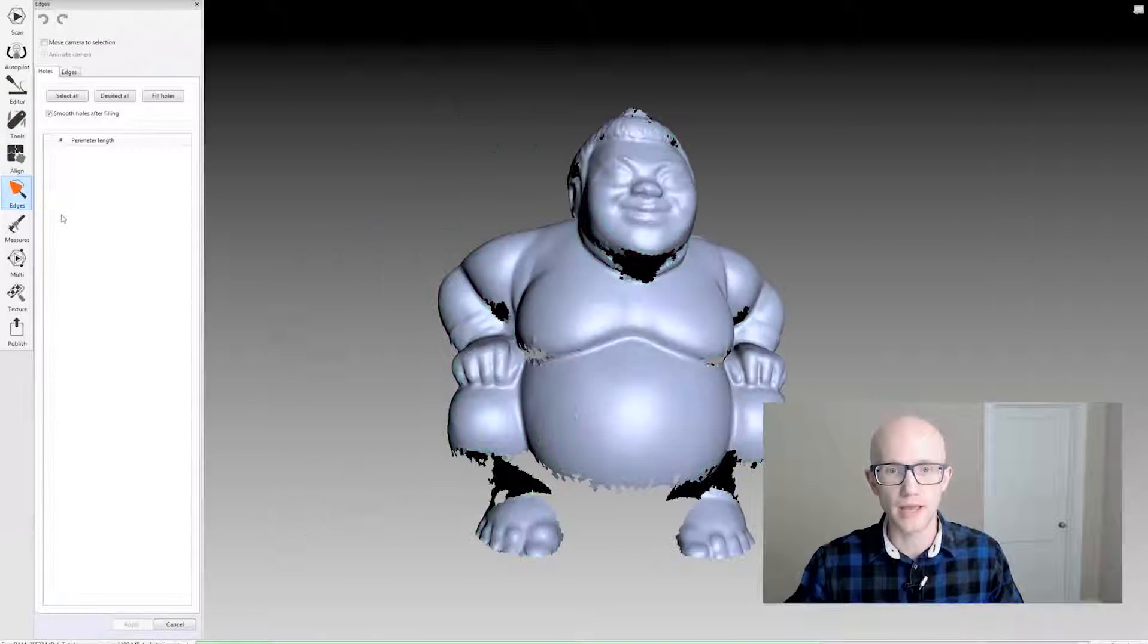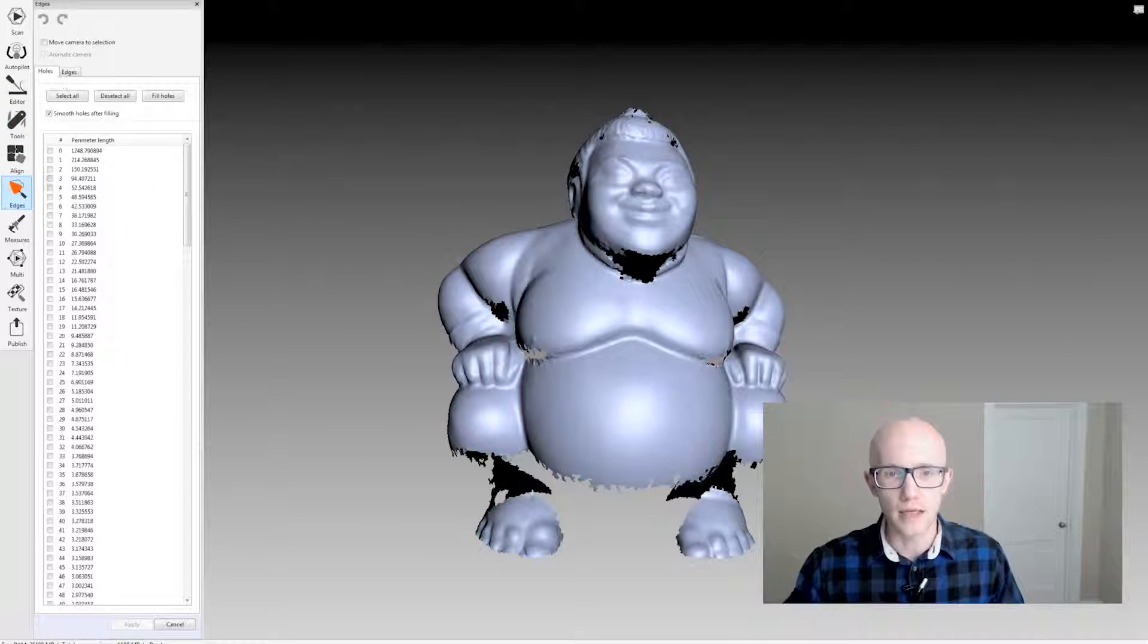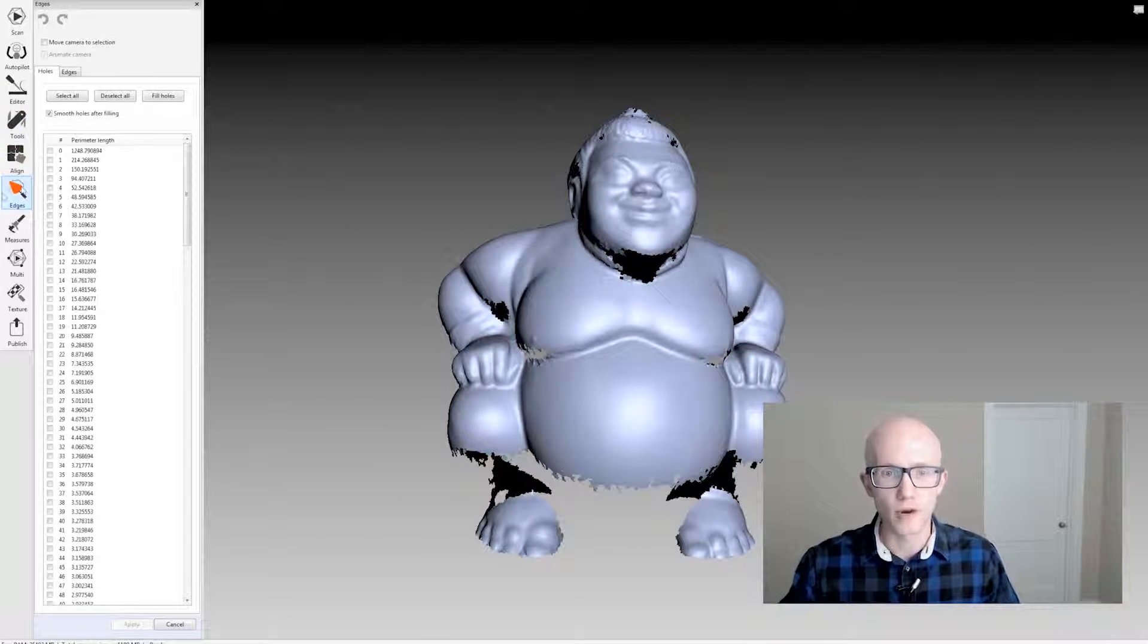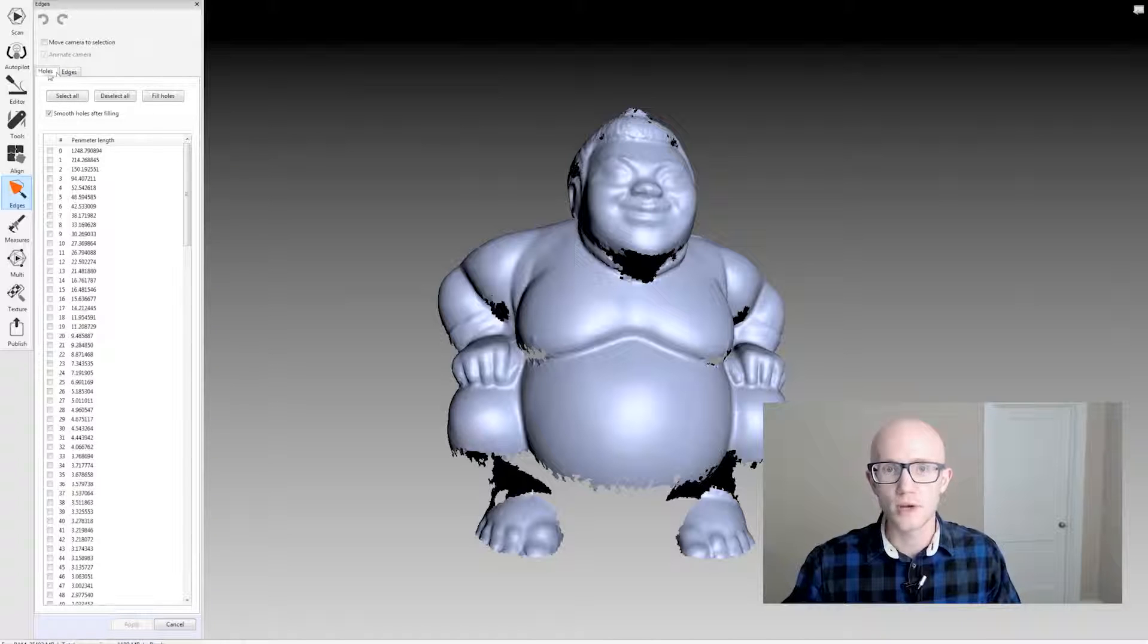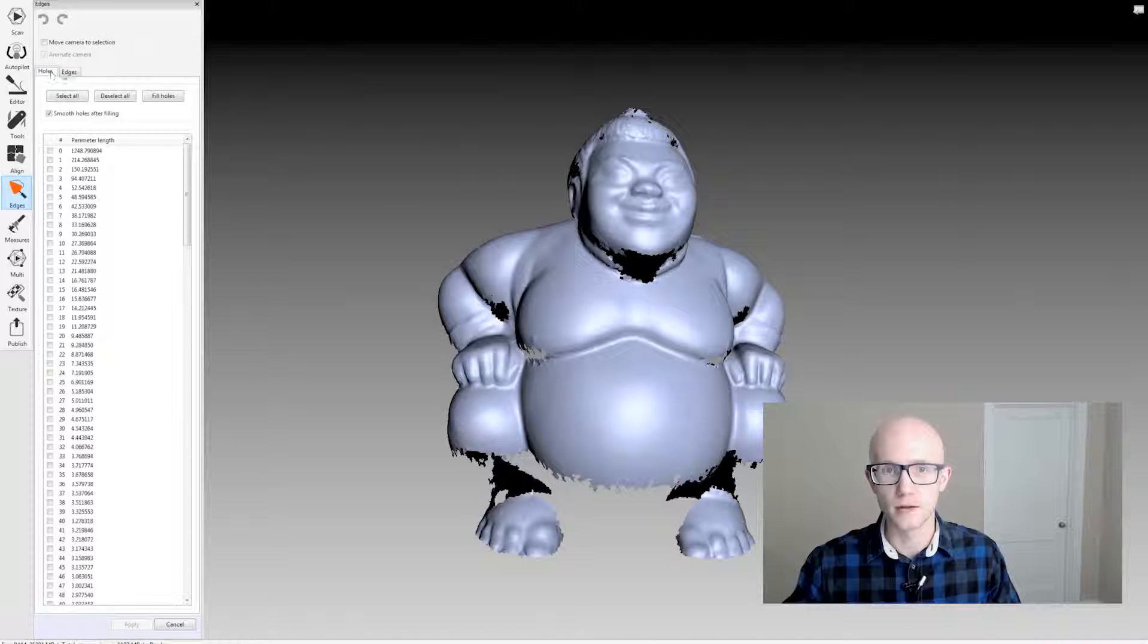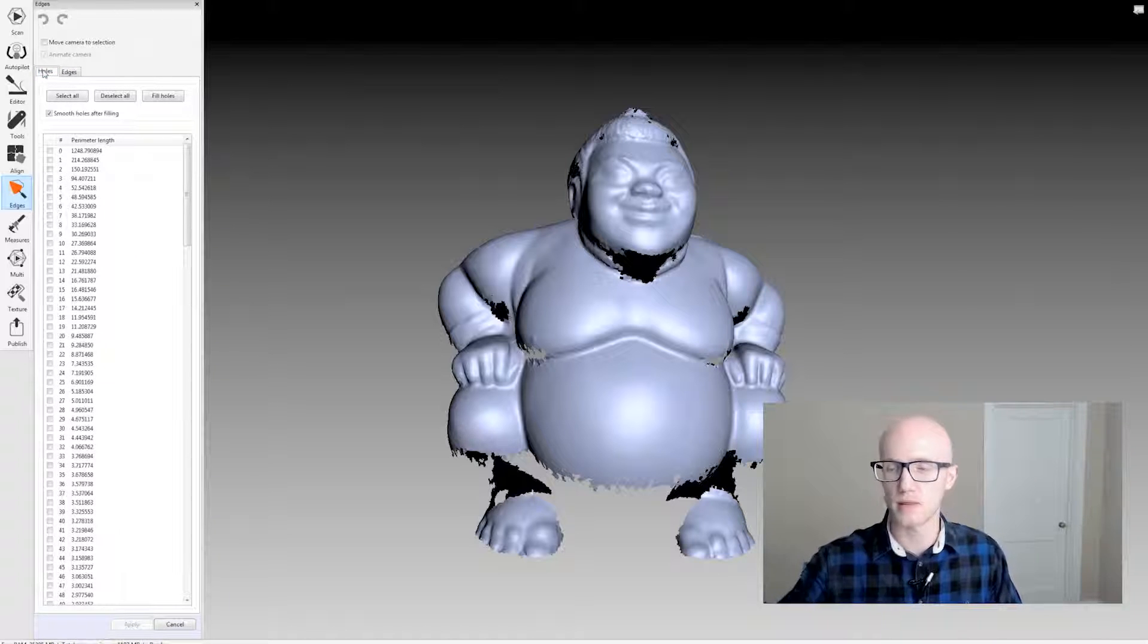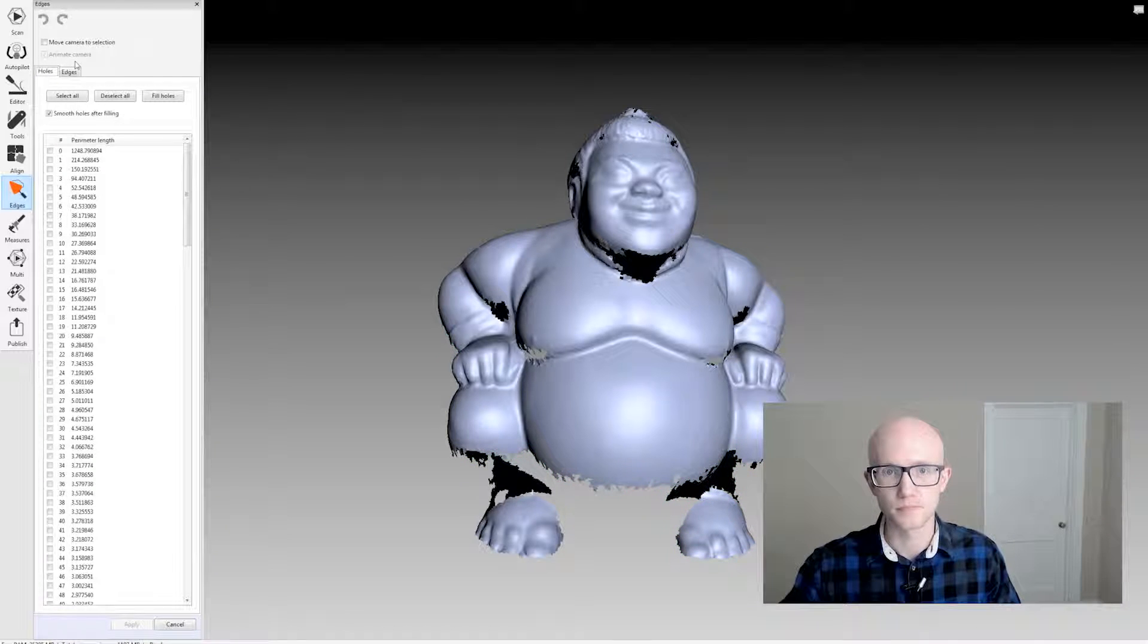So I can come into my Edges tab and when I'm within the Edges tool, there's two tabs, Holes and Edges, and they're both going to populate with the edges and holes that you see over here.